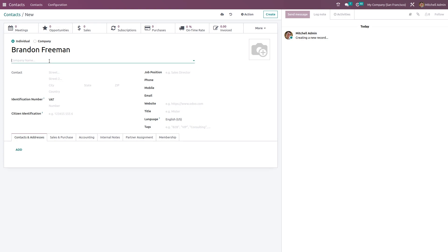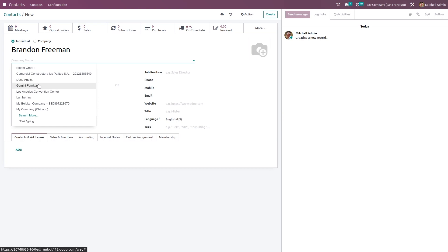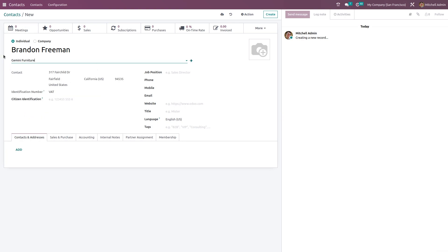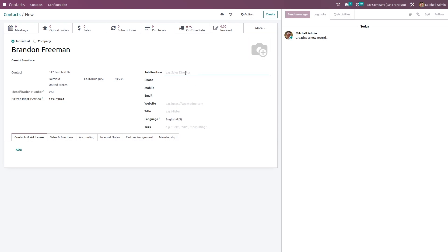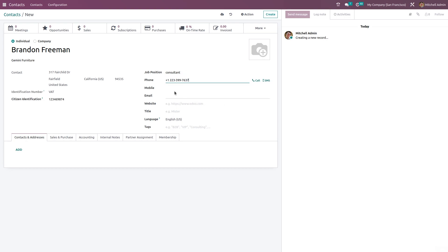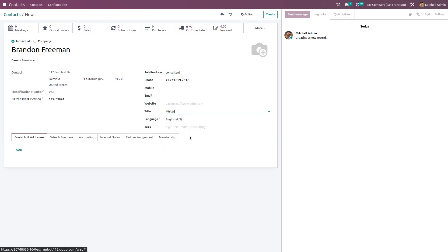Choose the company to which this person belongs to - Gemini Furniture. As I chose the company, that company's details have come. If you want, you can give the citizen identification, so I've given a number. You can set the job position here - I'm setting as Consultant. The phone number, mobile number, email, website, and title - that is, what are you going to address this person as, like Doctor, Madam, Miss, Mr. We'll give Mr.